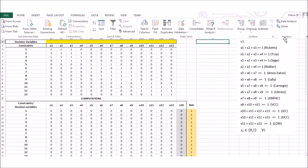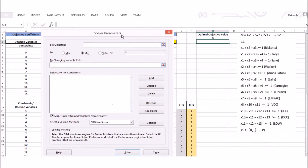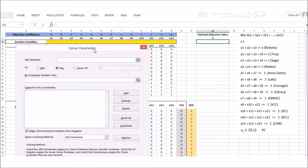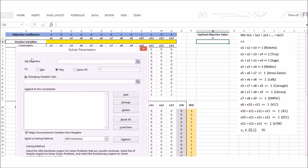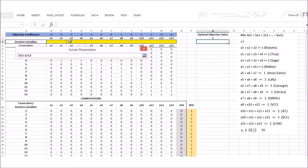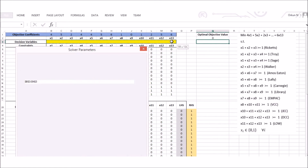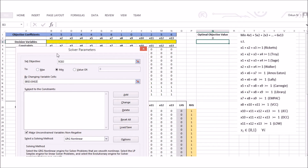Now I go to Data > Solver and configure the model. Under Set Objective, I point to my objective function cell. I select Minimize since the goal is to minimize cost. Under By Changing Variable Cells, I select cells B3 to N3, which is where my 13 decision variables are stored.